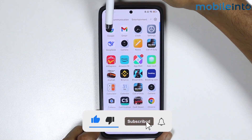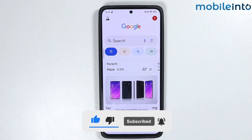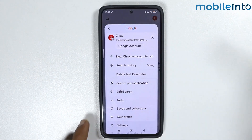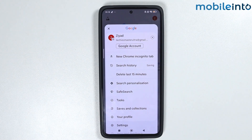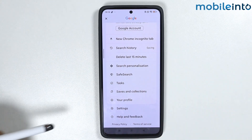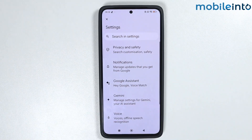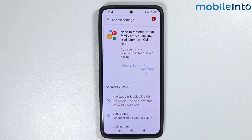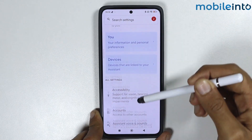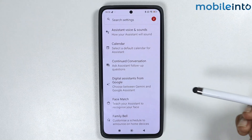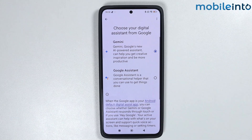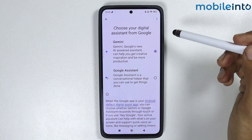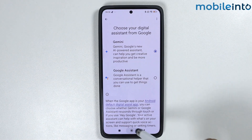From here, tap on your profile icon at the upper right corner on the display. Now scroll down and tap on Settings. From here, tap on Google Assistant. Then scroll down and tap on Digital Assistant. Now make sure that you have enabled Google Gemini. Once you enable Google Gemini, just go back.